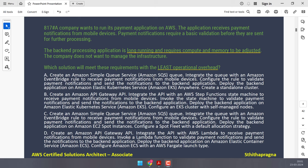Option A creates an SQS queue and integrates it with an Amazon EventBridge rule to receive payment notifications from mobile devices. EventBridge triggers validation rules and sends notifications to the back-end application deployed on EKS Anywhere. I've mentioned multiple times: only use EKS if the question mentions they already have Kubernetes on-premises and want to migrate. Otherwise, always go for ECS — it's Amazon's native service. Deploying EKS Anywhere adds operational complexity, so cross this out.